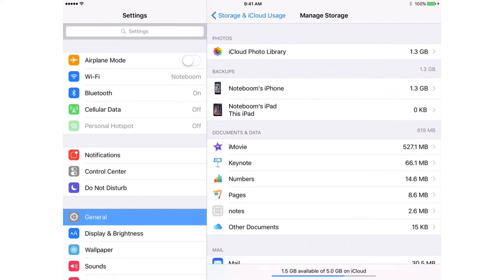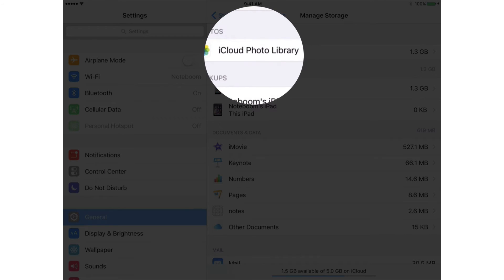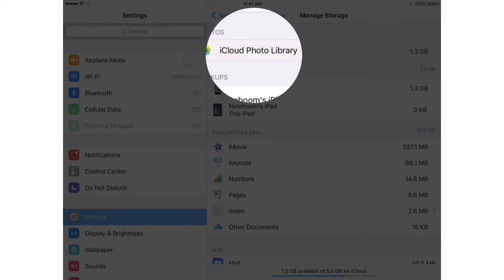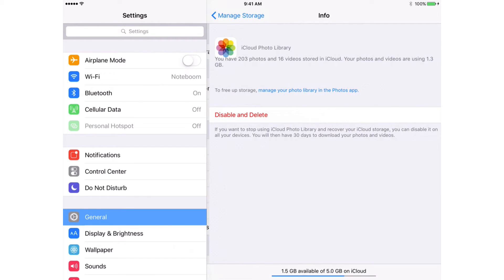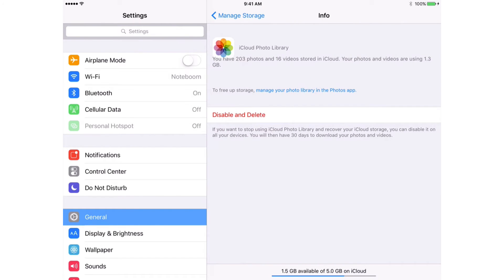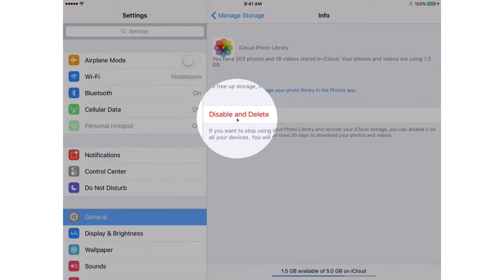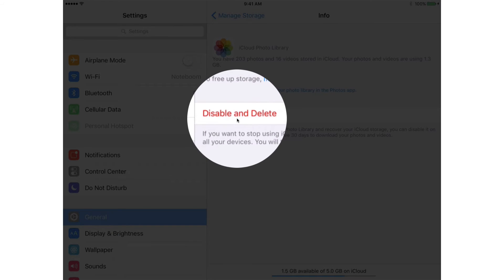From here we can delete any of this data. So let's go and tap on iCloud Photo Library. Tap on it. If I want to delete this, all we have to do is just tap on Disable and Delete.